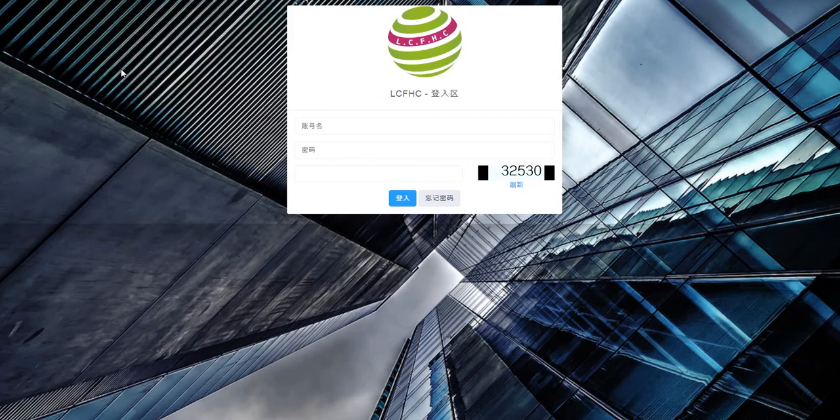Let me explain for newbies how to log in, how to register downline people, and how to activate. The login page URL is www.platinum.lcfhc.com — that is the website address for the login page.